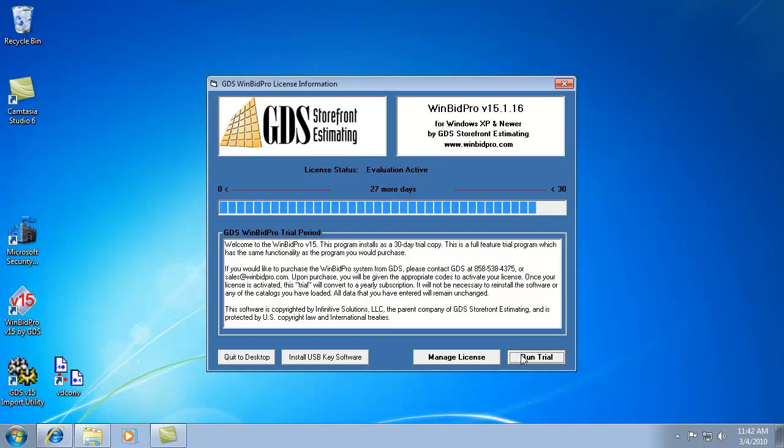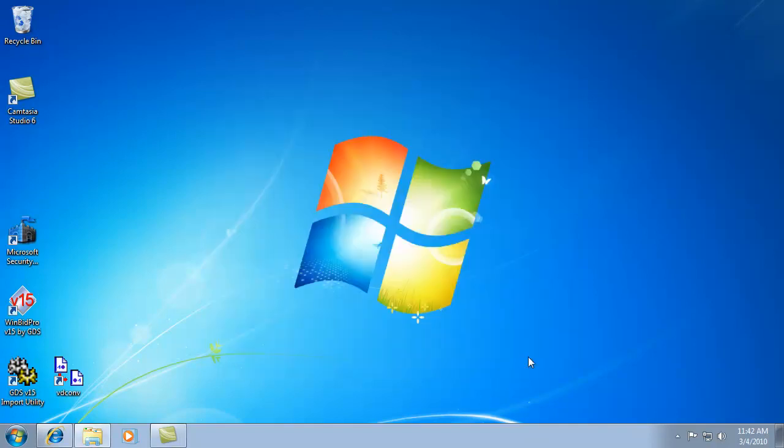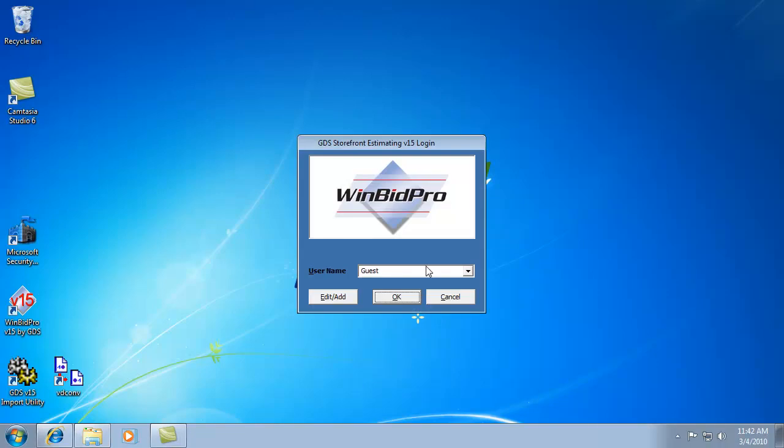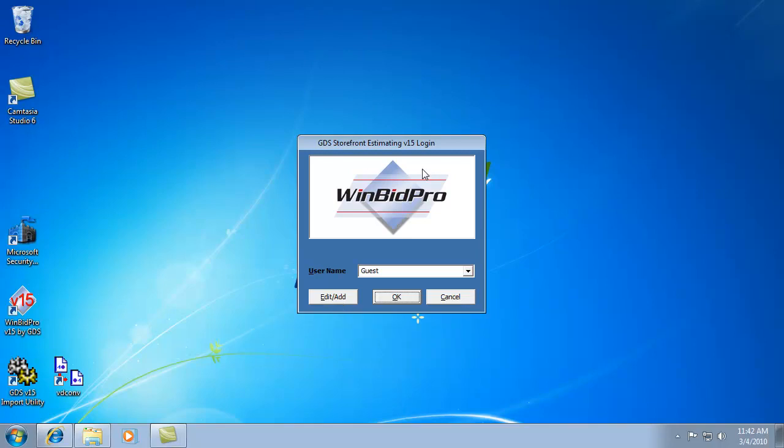Let's click the Run Trial button. That will get us into the program. There is a login window where you can create your own username. You can click Edit Add to do that, and then the next time it will have it when you log in.